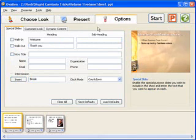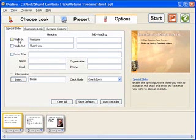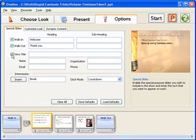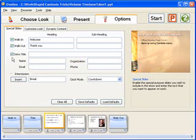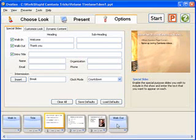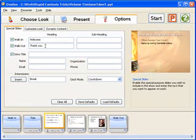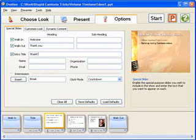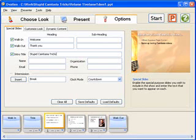Ovation has a few specialty slides that we can work with here. One called a walk-in, a walk-out, and an intro slide. And as I checked all those boxes, you can see that they're added down in the slide tray. Each of these can have some customized text to it. In the intro one here, I'll go ahead and put in stupid Camtasia tricks. And I'll also put my name in.